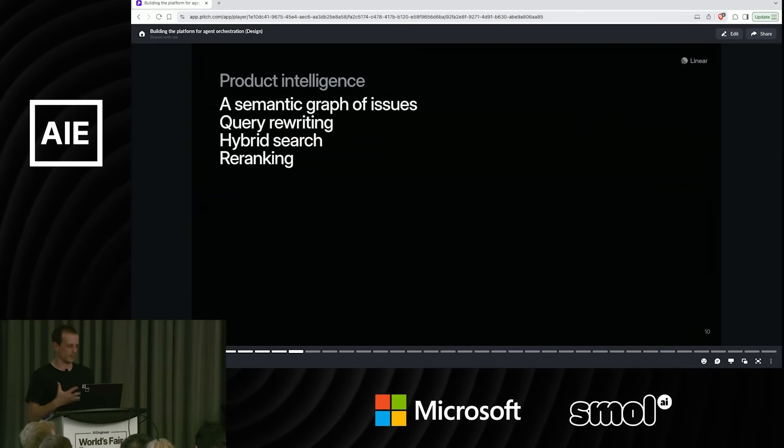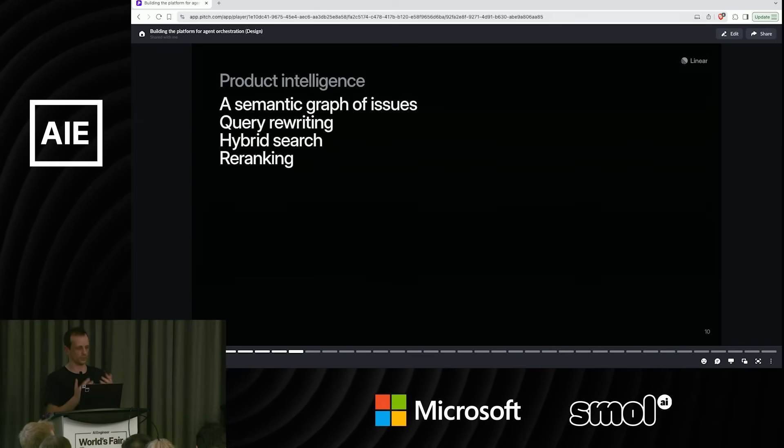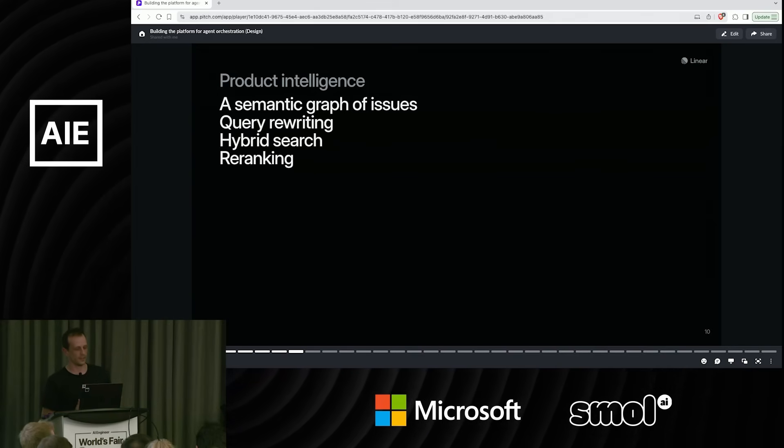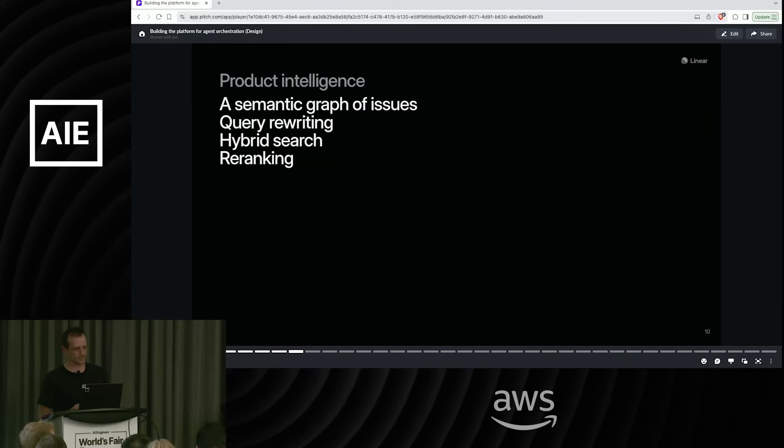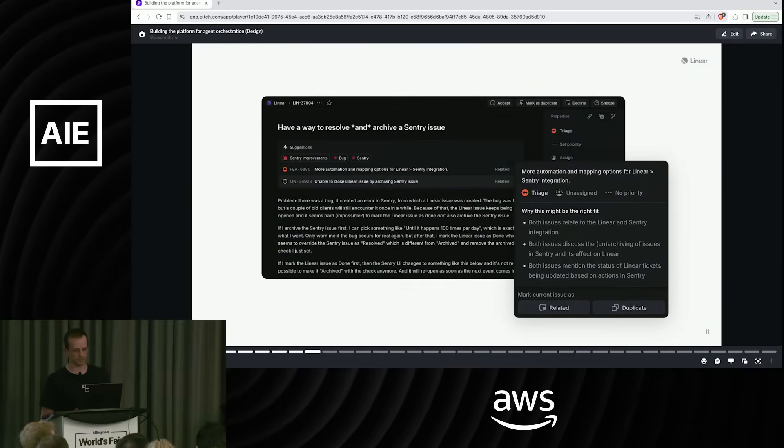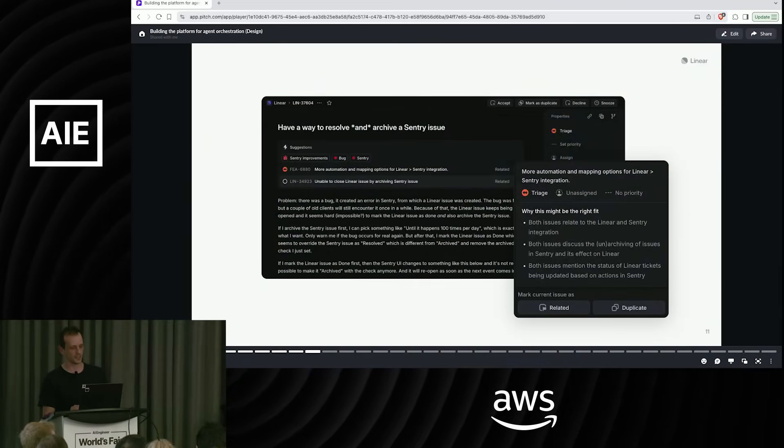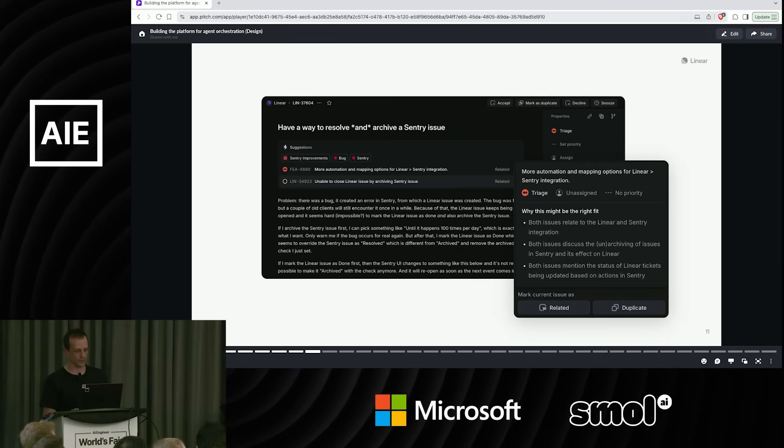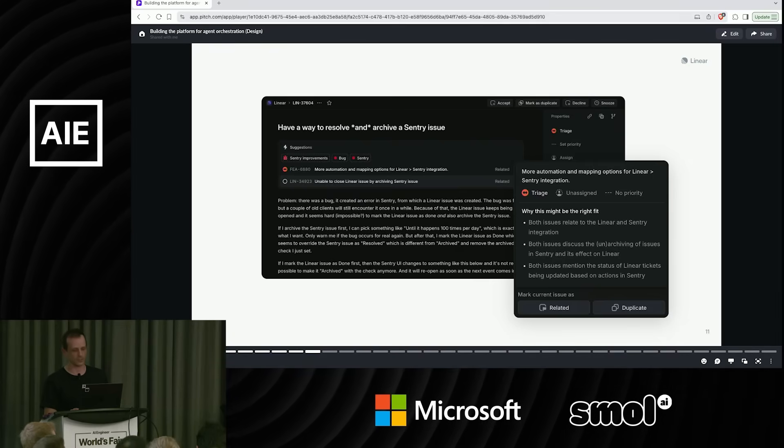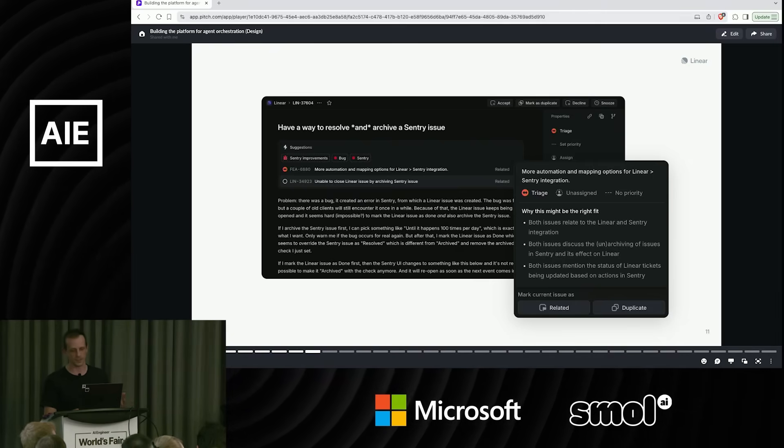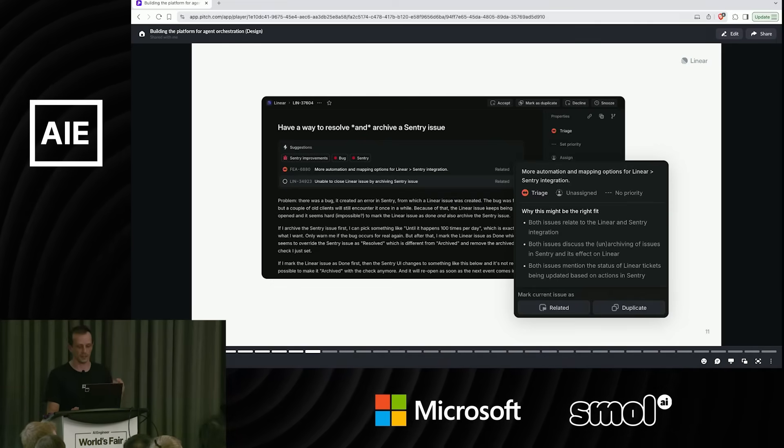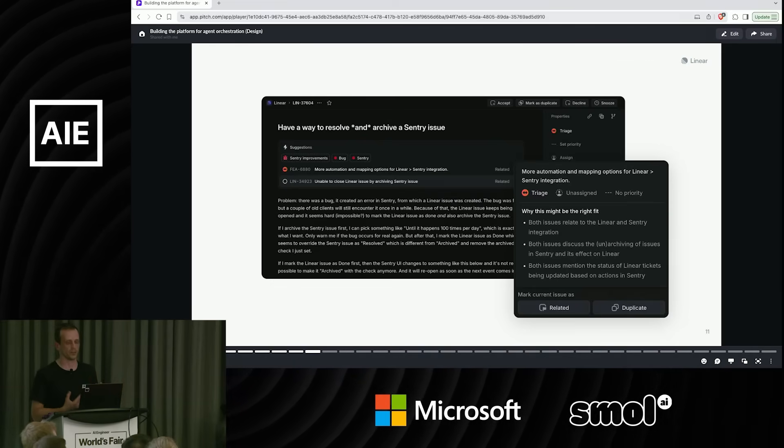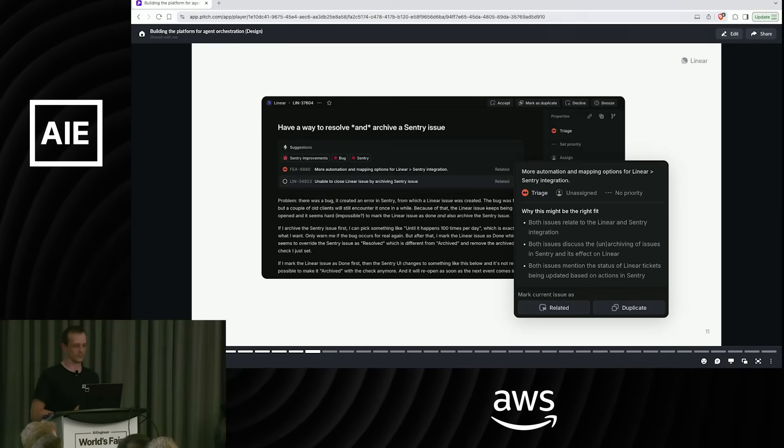And then out the other side, what we get is a map of relationships from any given issue to its related issues, and how they are related, and why they are related. And then what we're able to do with that is expose this in the product. We have suggested labels, suggested assignees, possible duplicates. And then on things like projects, it's like why this might be the right person to work on this issue, or why this might be the right project for this.